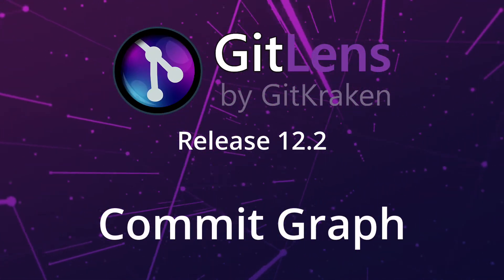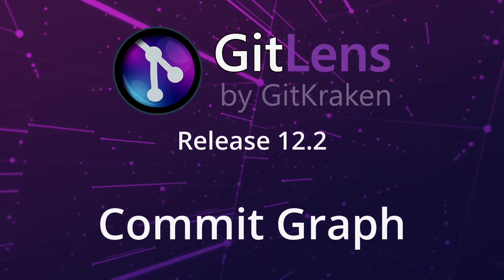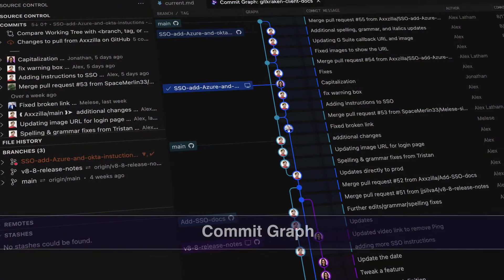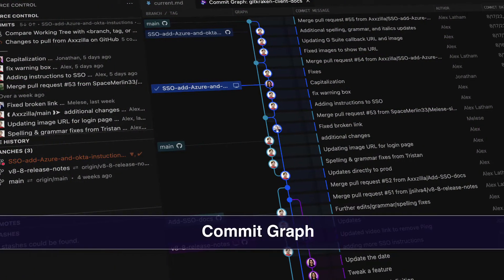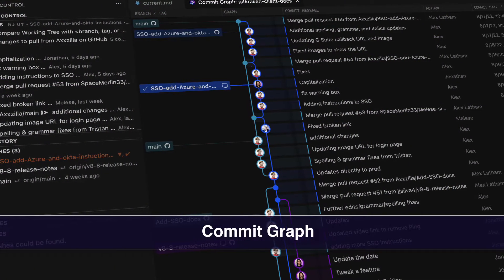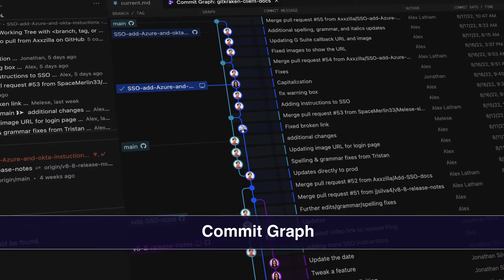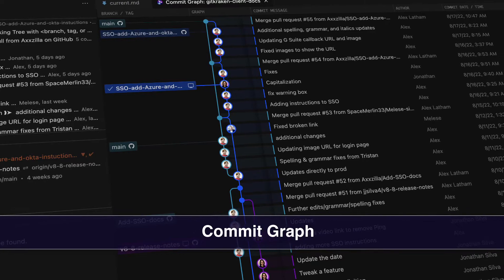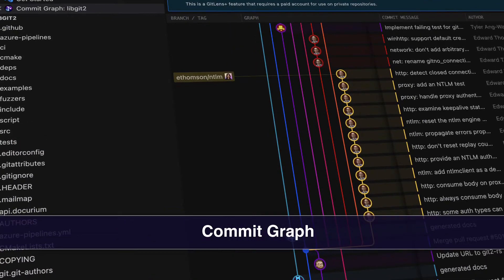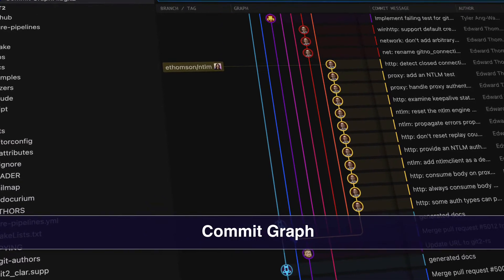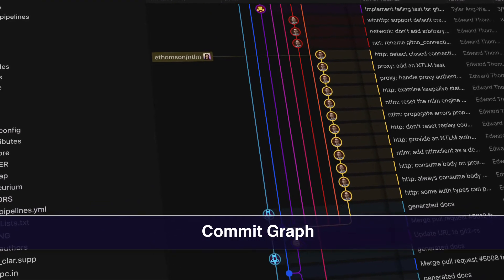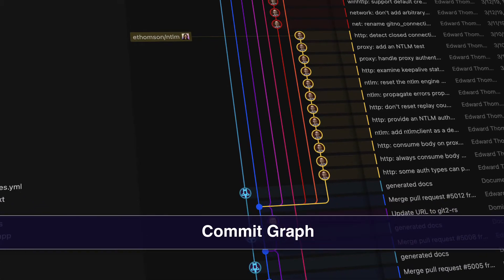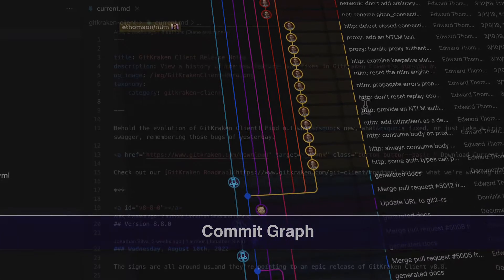Users may now view the commit graph of their repository through GitLens, this beloved feature from GitKraken Client. It helps visualize your repo commit history and gives you information about branches, commits, and collaborators all in one view.